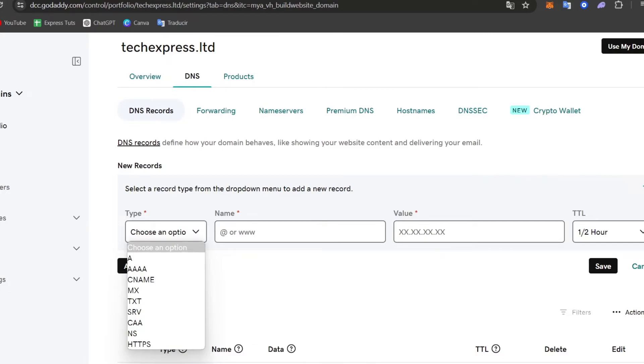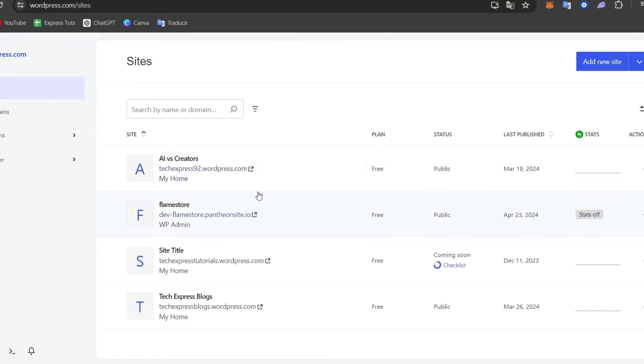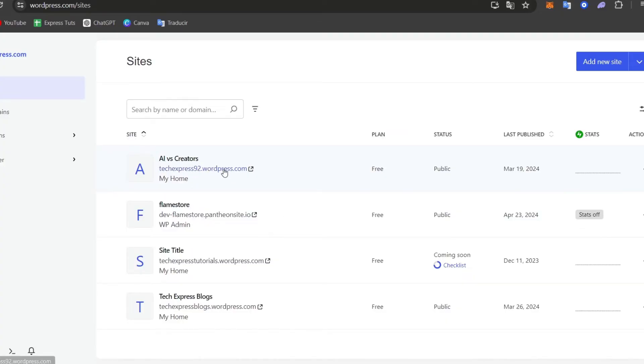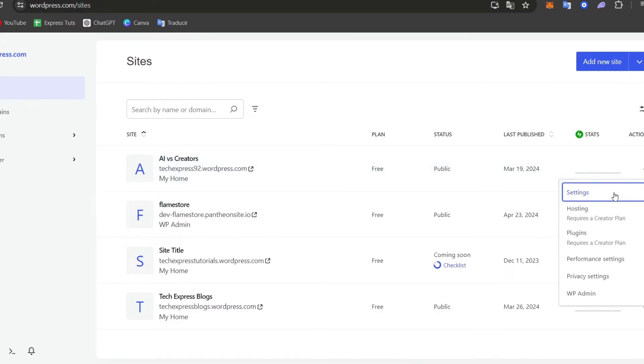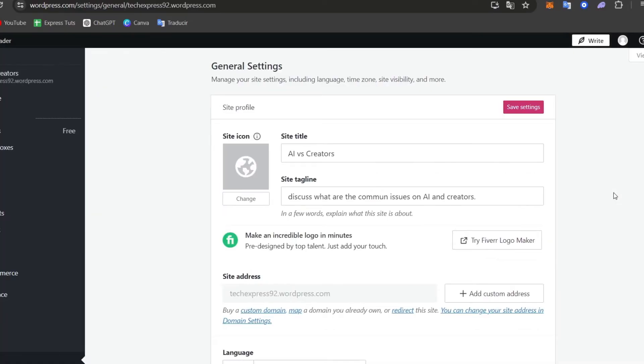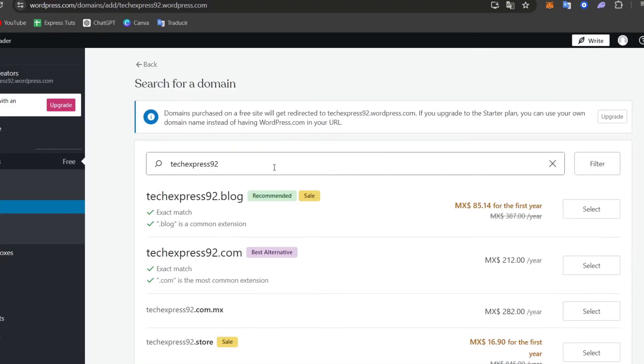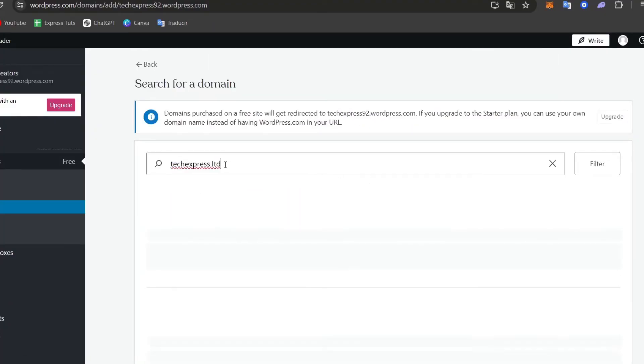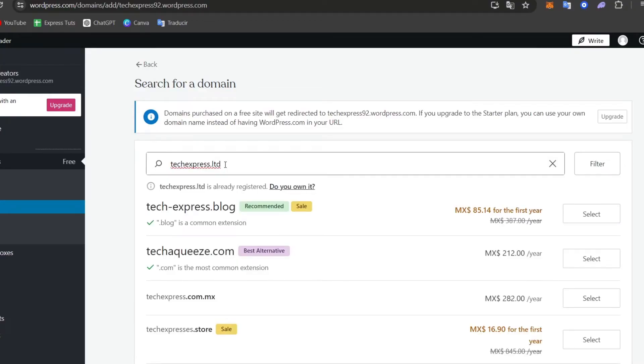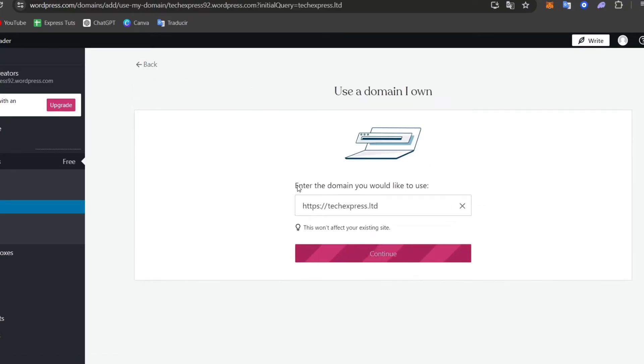So to get the values, what you want to do is go back into WordPress and locate the site I would like to connect it to. In this case, it should be the AI versus creator site. I go here for actions and settings. In settings, I want to locate the new site address. So I go for add custom address and I paste the domain that we currently have. In this case, I choose I own this domain.